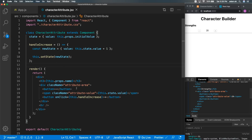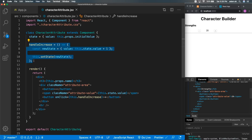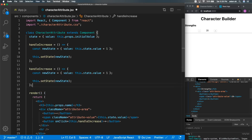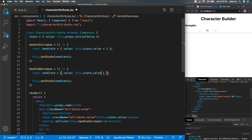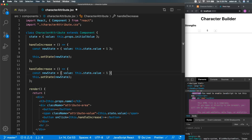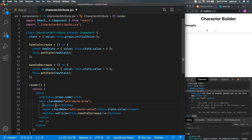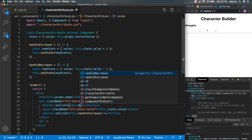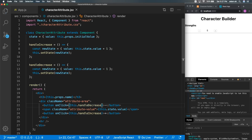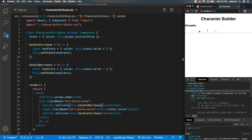To add decrease, it's pretty simple — we copy handleIncrease, rename it handleDecrease, and change plus to minus. Then on the minus button we add onClick equals this.handleDecrease. Now we can decrease the value and increase the value.